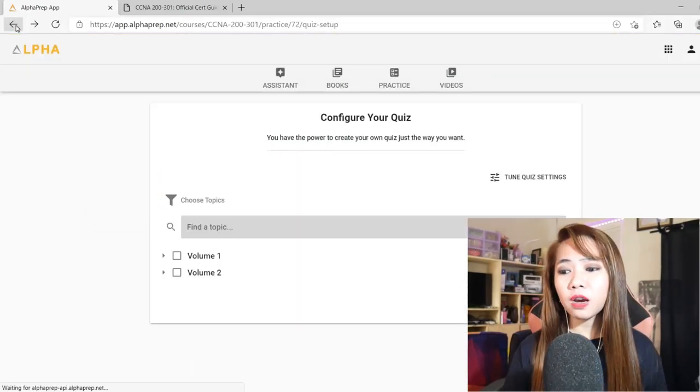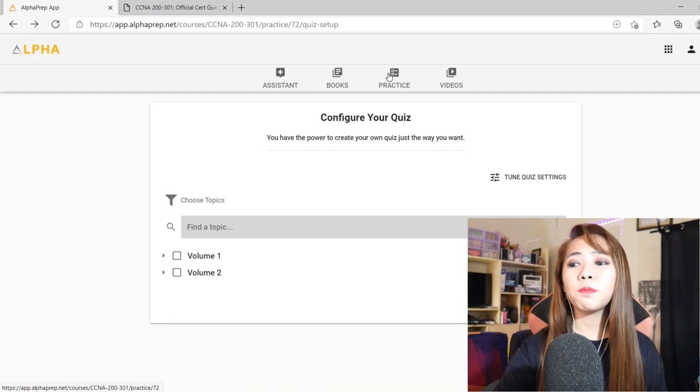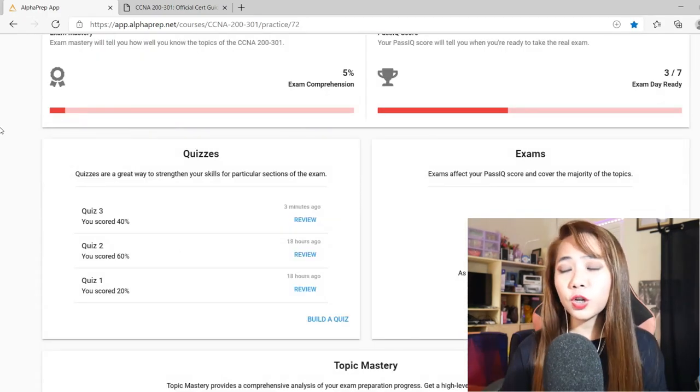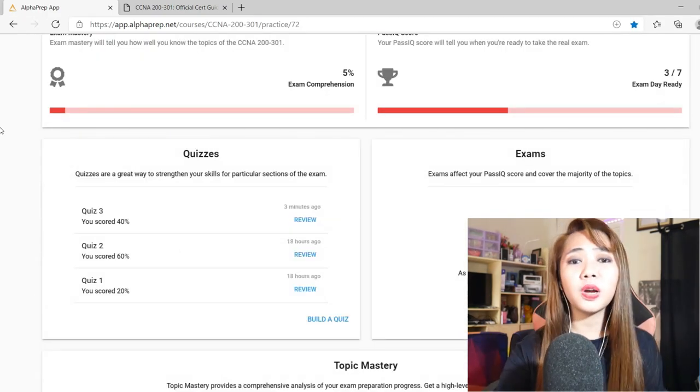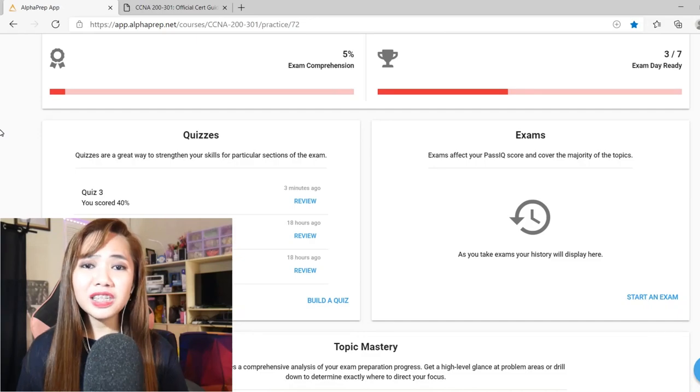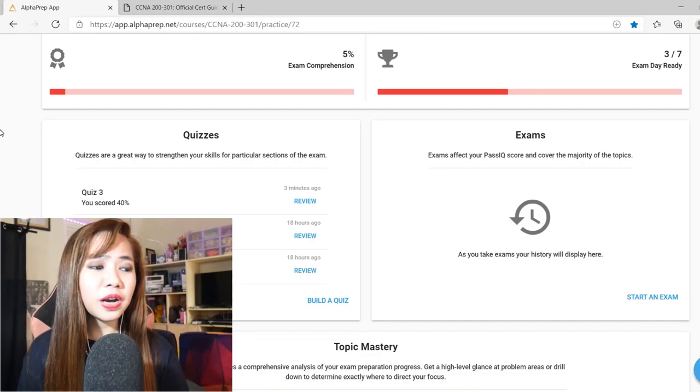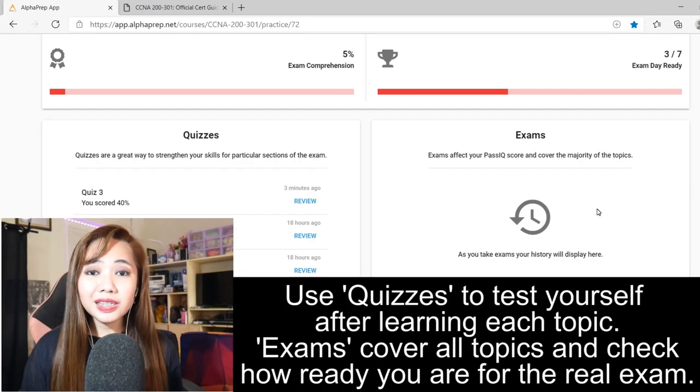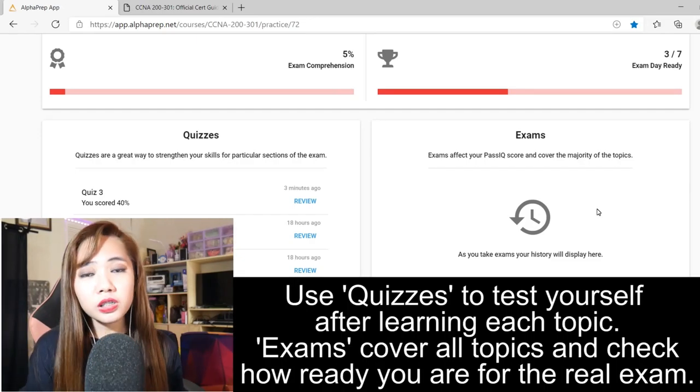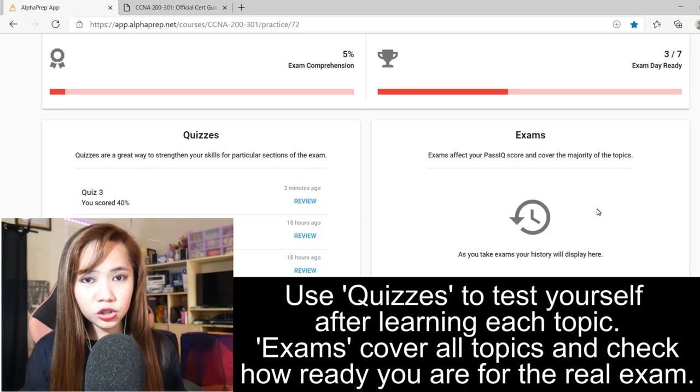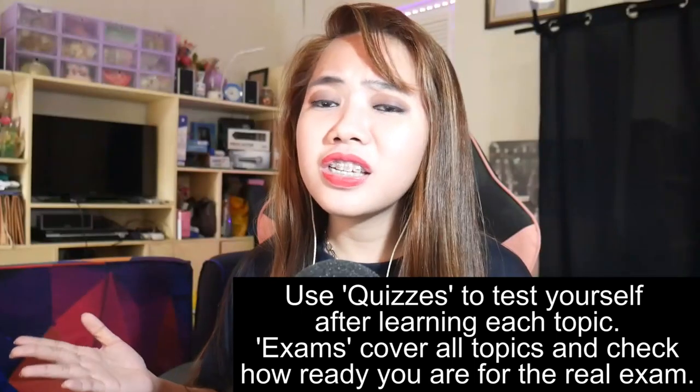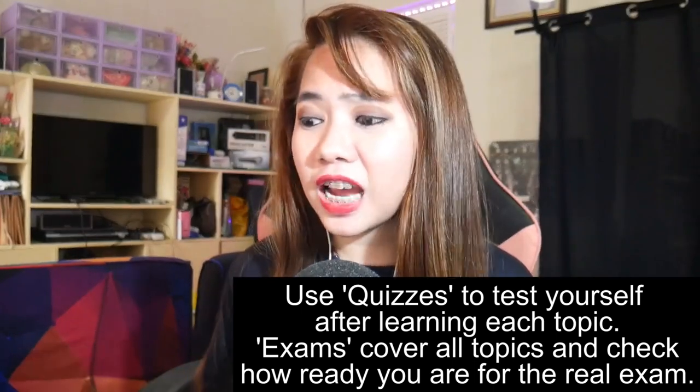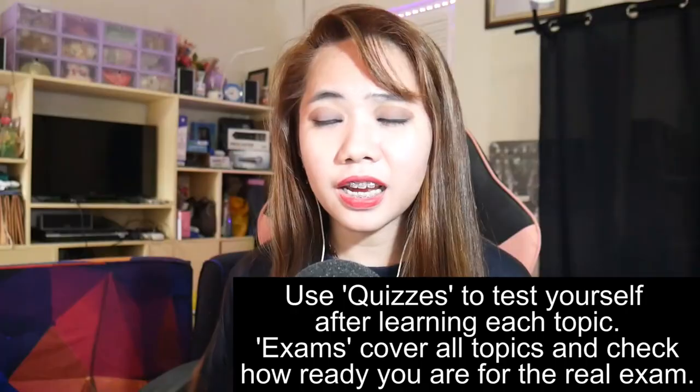If you go backward to the practice tab, the result of your quiz is already recorded there. And as you can see, there's also an exam question here. This exam is composed of 100 questions. I think this is how the real CCNA exam looks like.